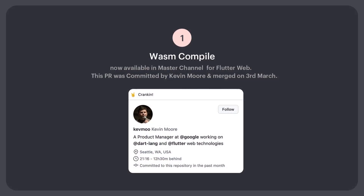Number 1: Wazum Kampai is now available in master channel for Flutter web. This PR was committed by Kevin Moore and merged on 3rd March.